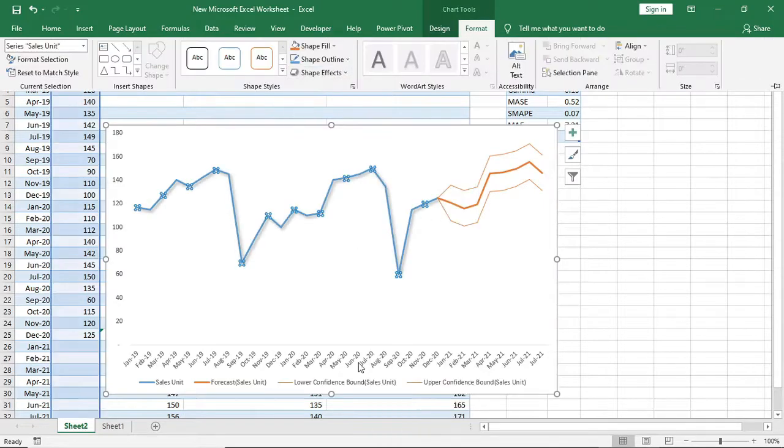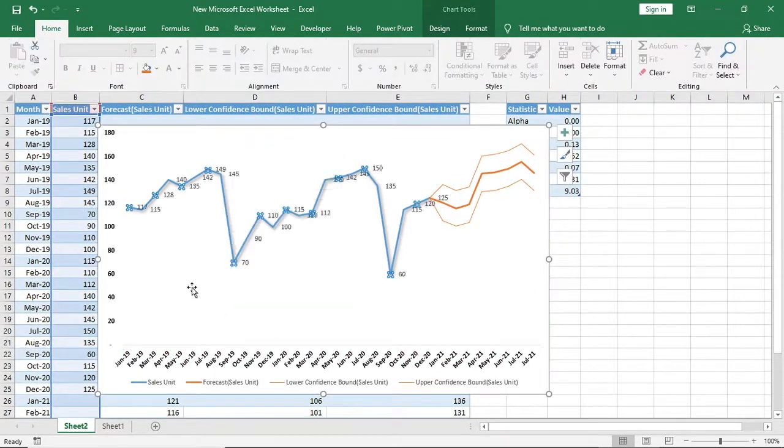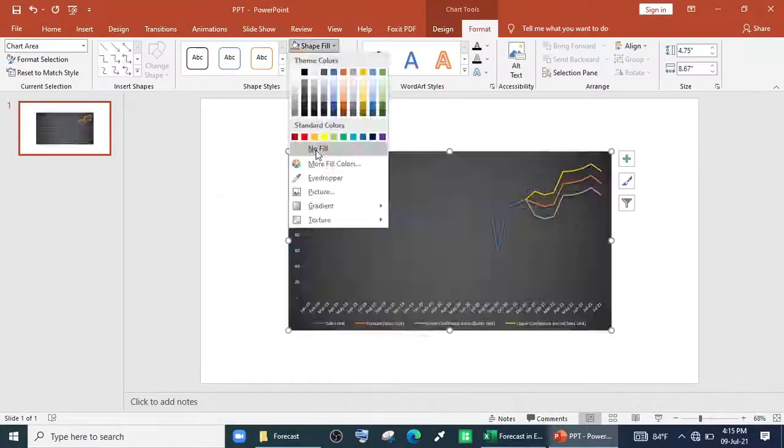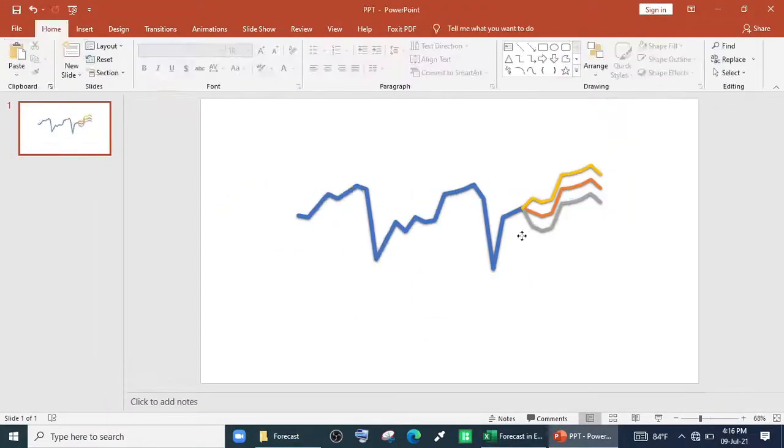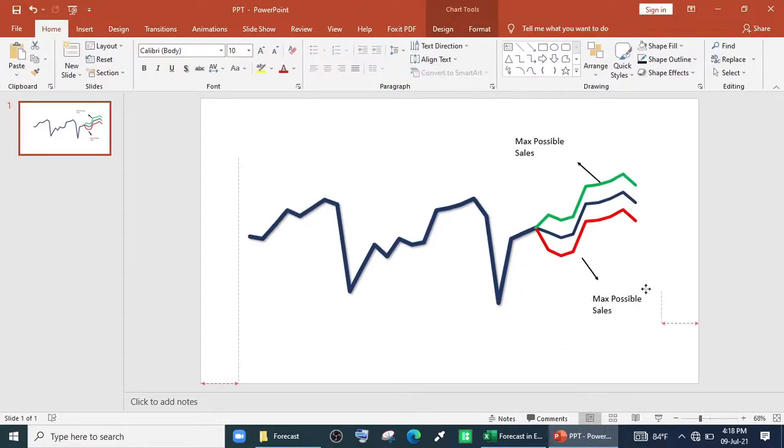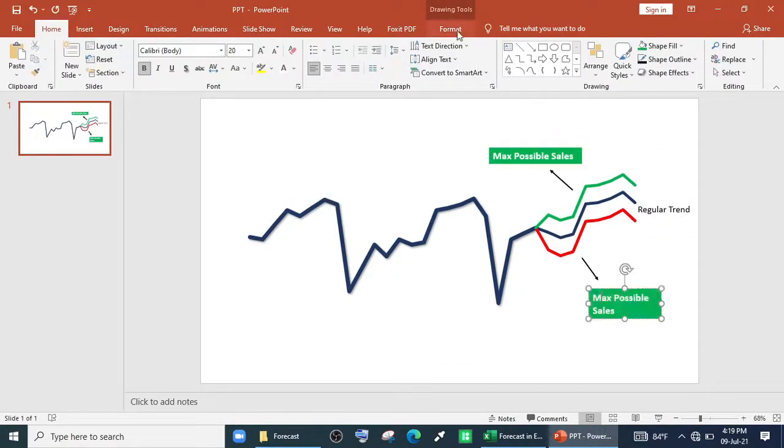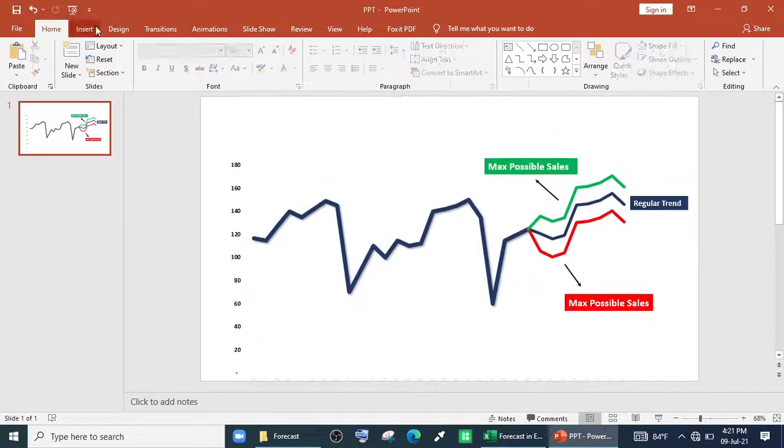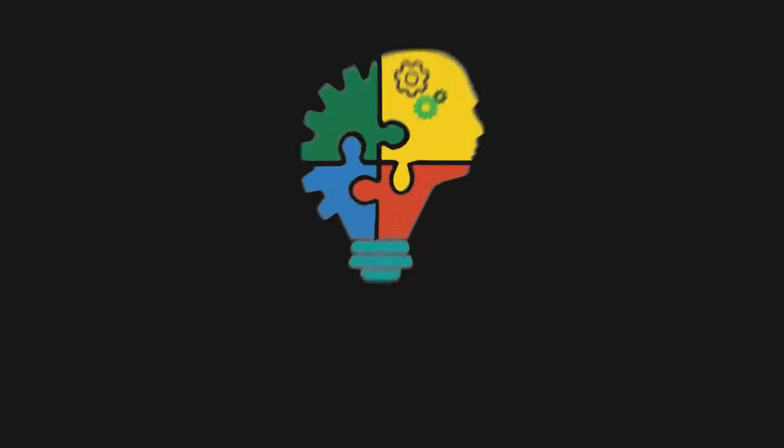This is how you can make sales forecast, incident forecast or any other forecast using Excel. I hope you have enjoyed the video, check out our other series for more attractive chart and dashboard videos.